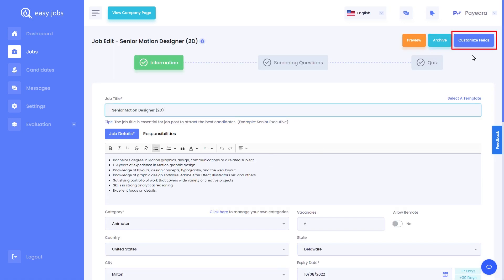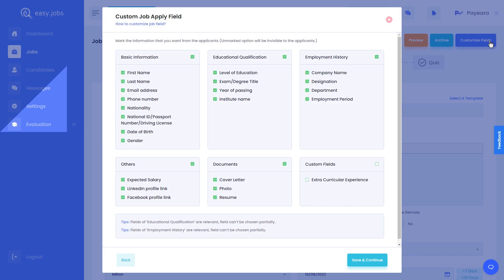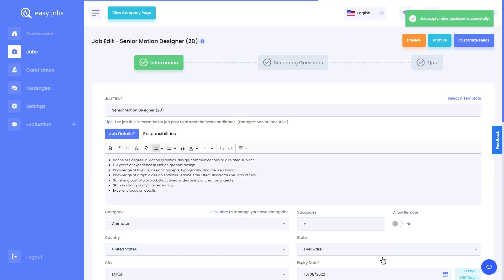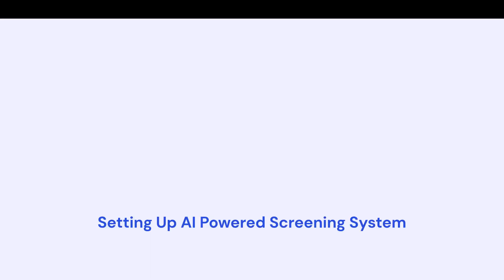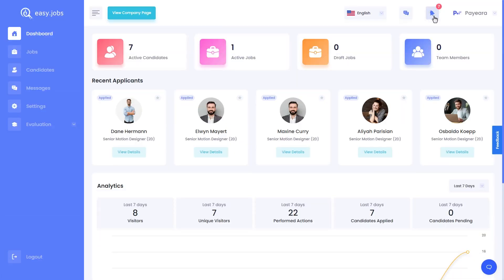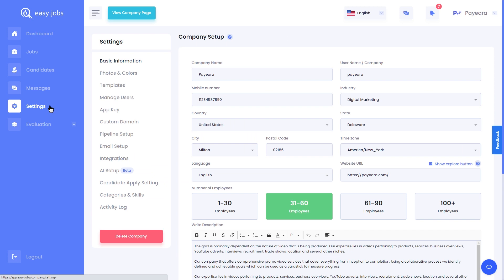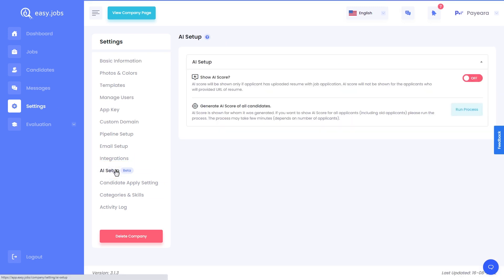When you go to any published jobs, you can easily add these custom fields anytime you want. Now, let's see how we can set up AI screening with EasyJobs. From the settings tab, click on AI setup, turn on the AI score option and then run the process. This will initialize the AI scoring process.